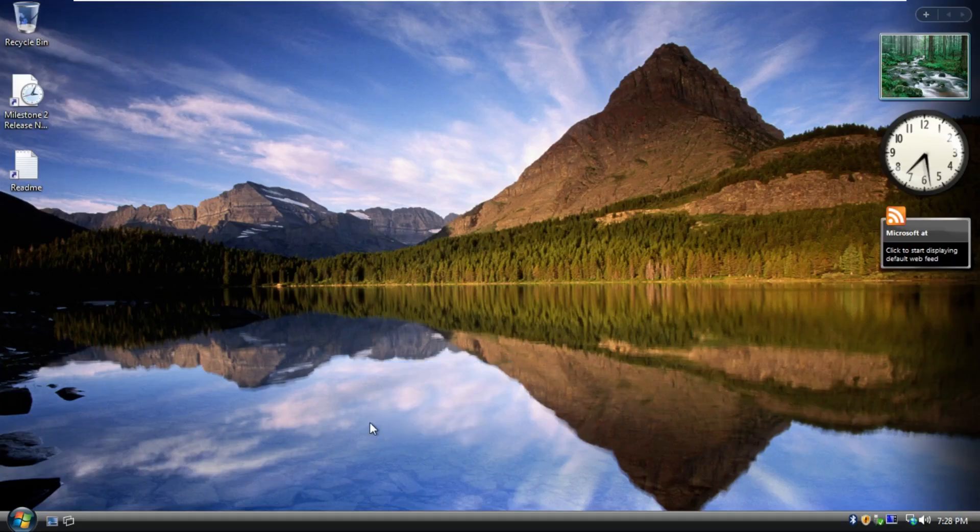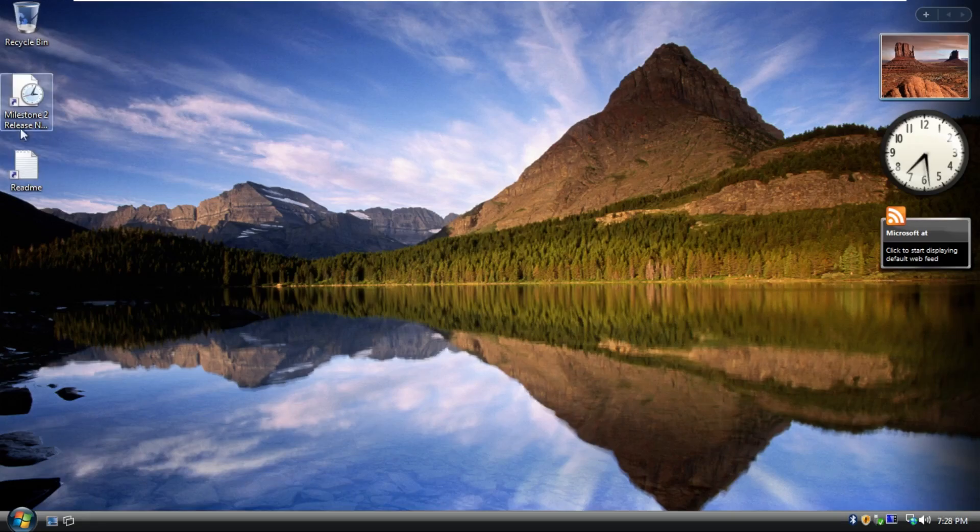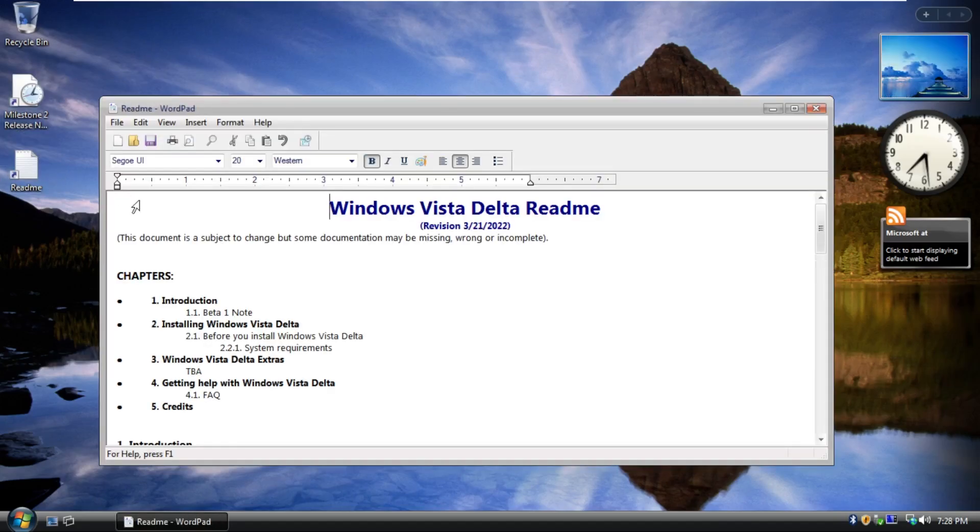So this is the desktop of Windows Vista Delta. Now I did choose the Milestone 2 build, because it was smaller than the other ones. There were four builds on archive.org. It was beta 1, beta 2, M1, and M2. This is obviously the Milestone 2 build.